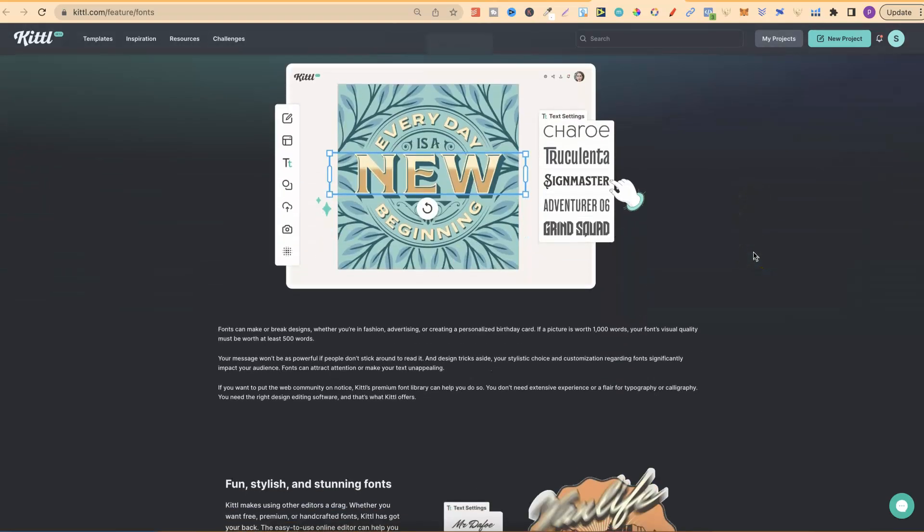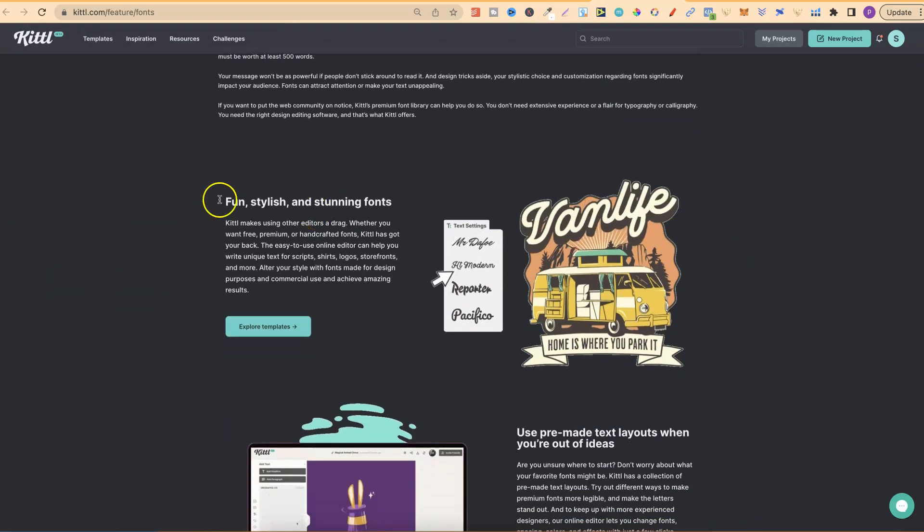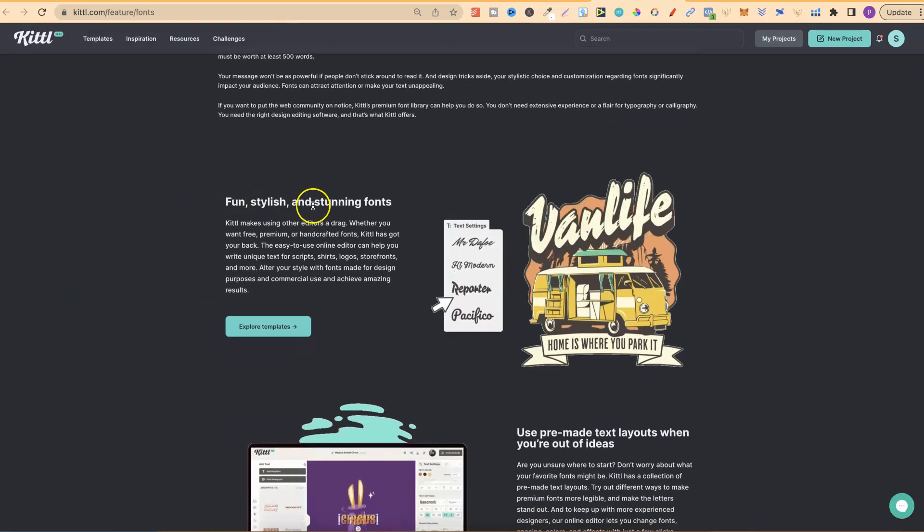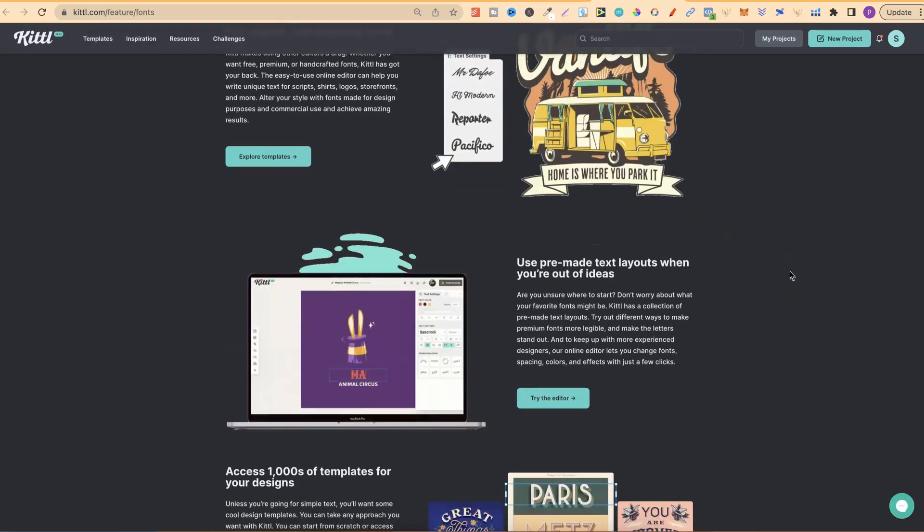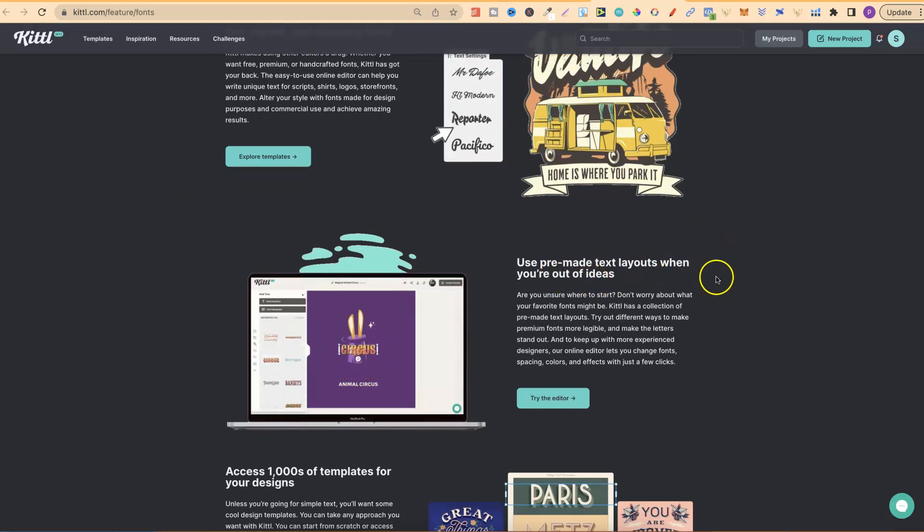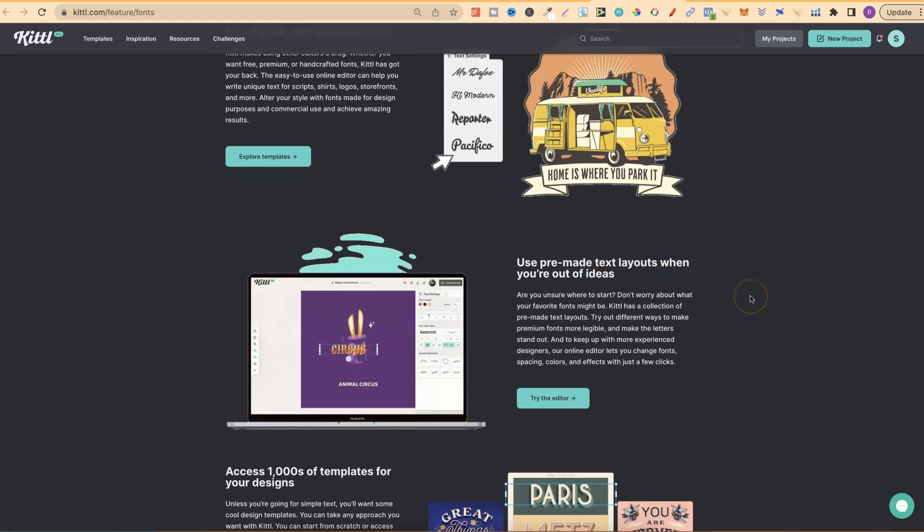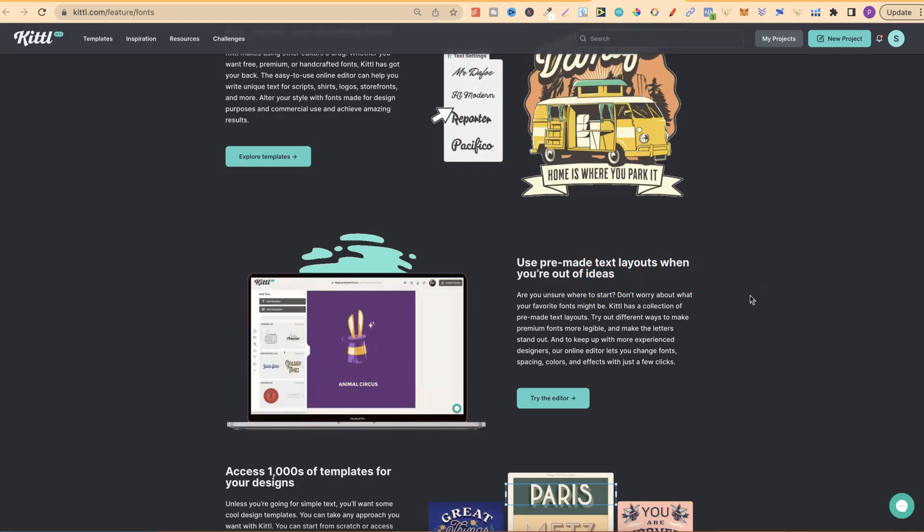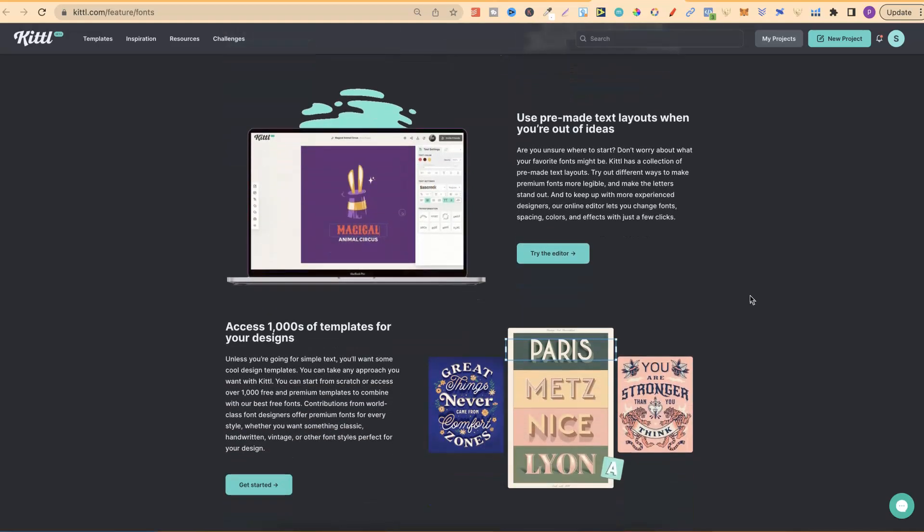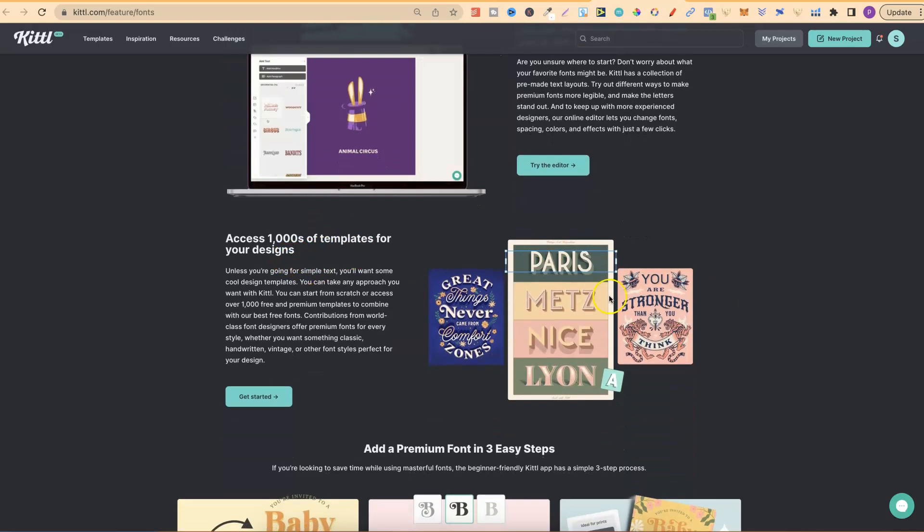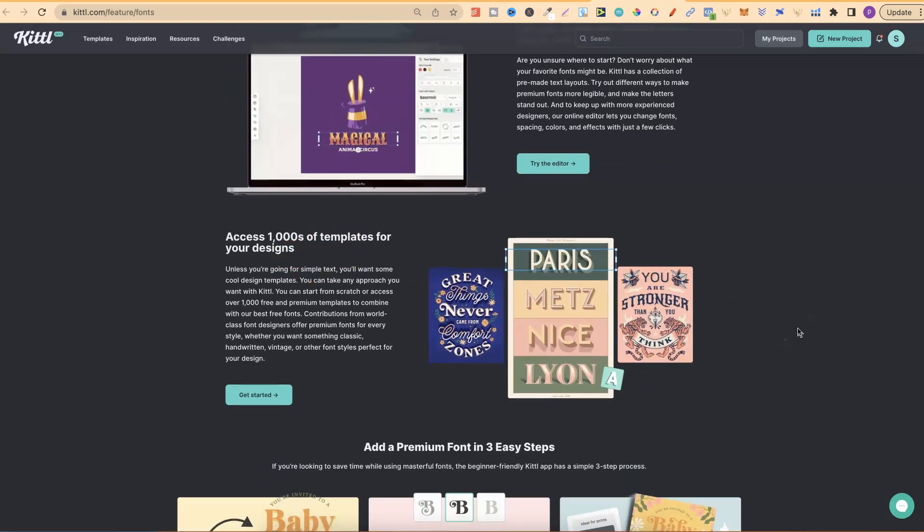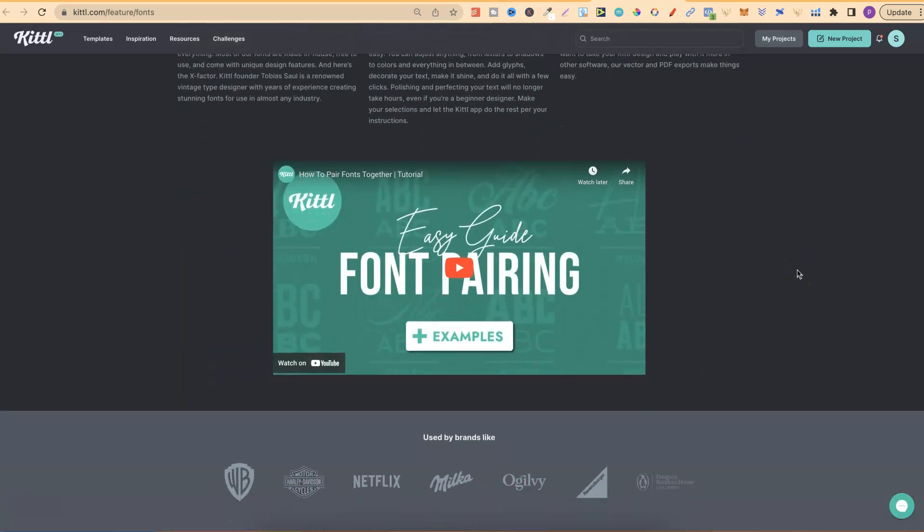I'm quickly going to run through this as well. You have fun, stylish, and stunning fonts. You can use pre-made text layouts when you're out of ideas. This just means they have lots of different templates of different font combinations that work really well together. You also get access to thousands of templates for your designs as well. You can click on templates and quickly modify them.